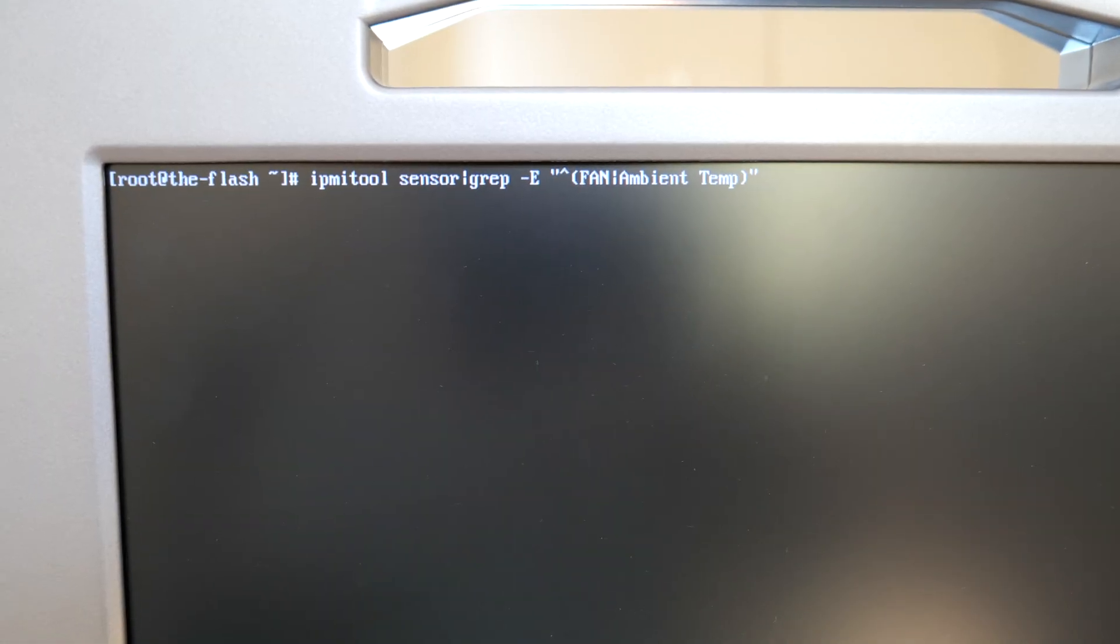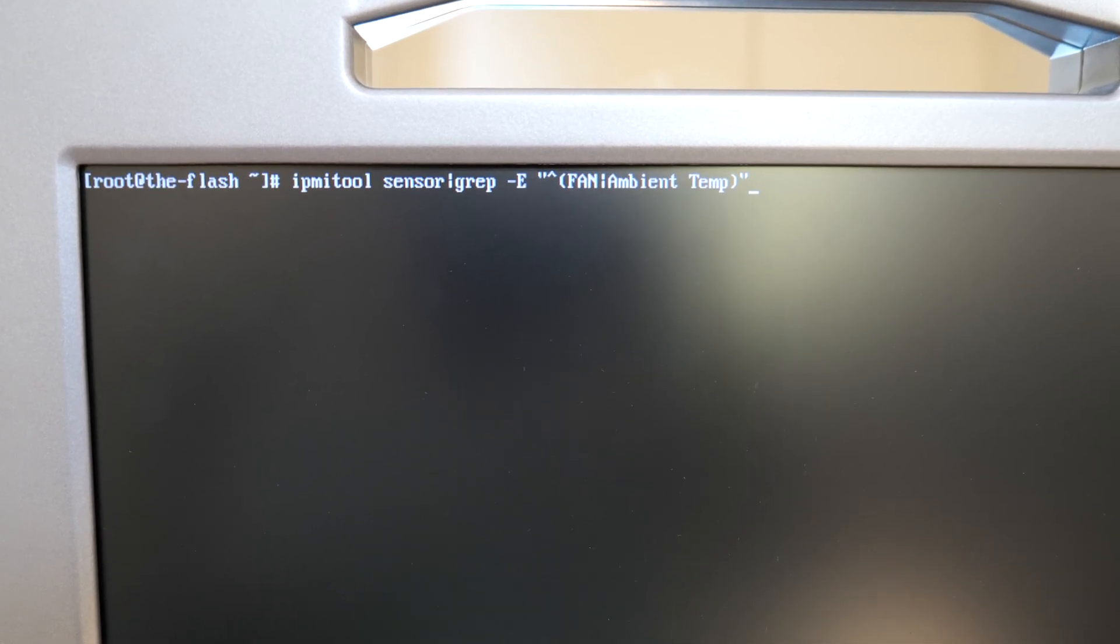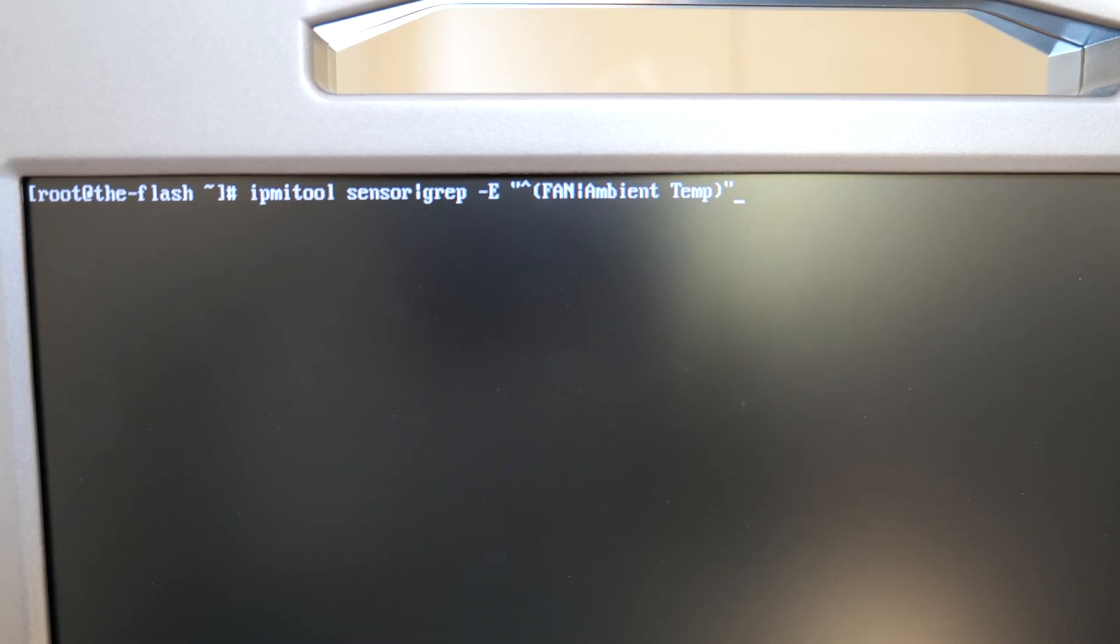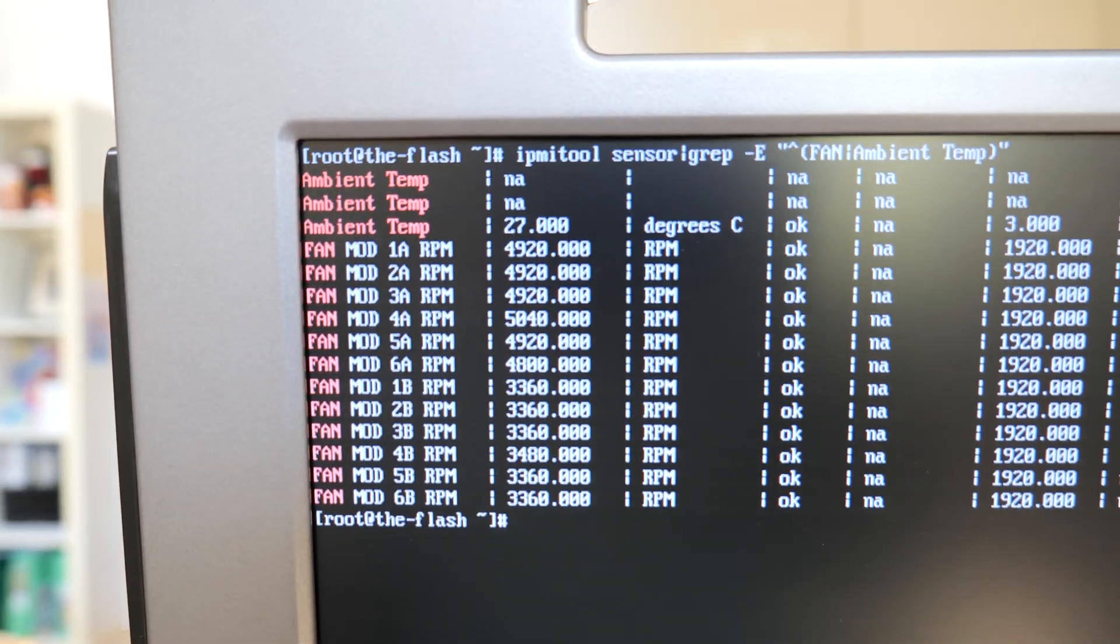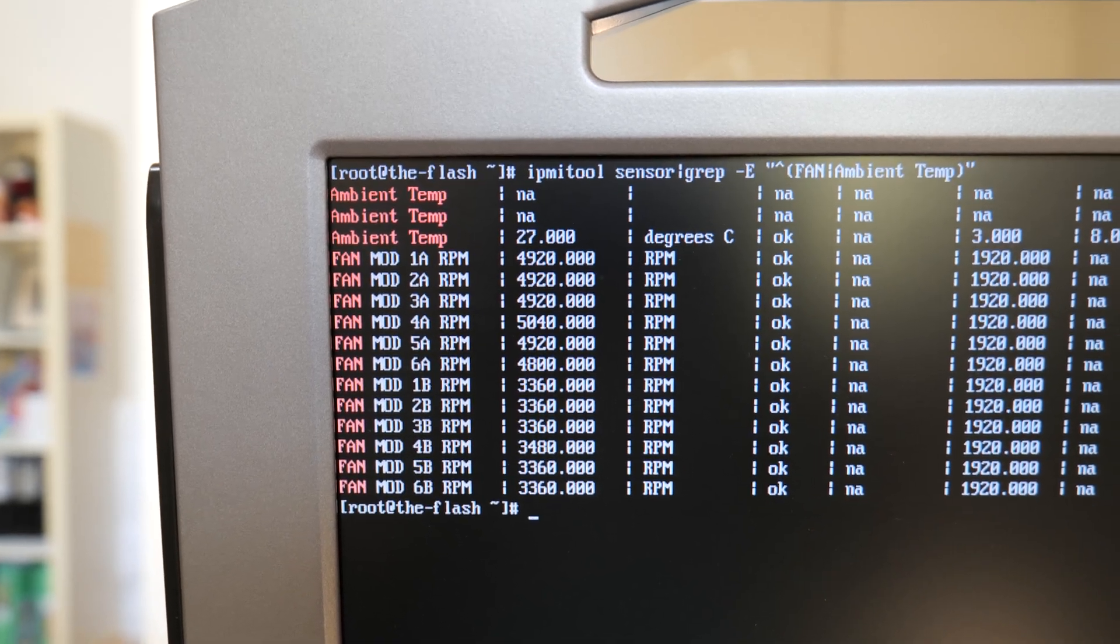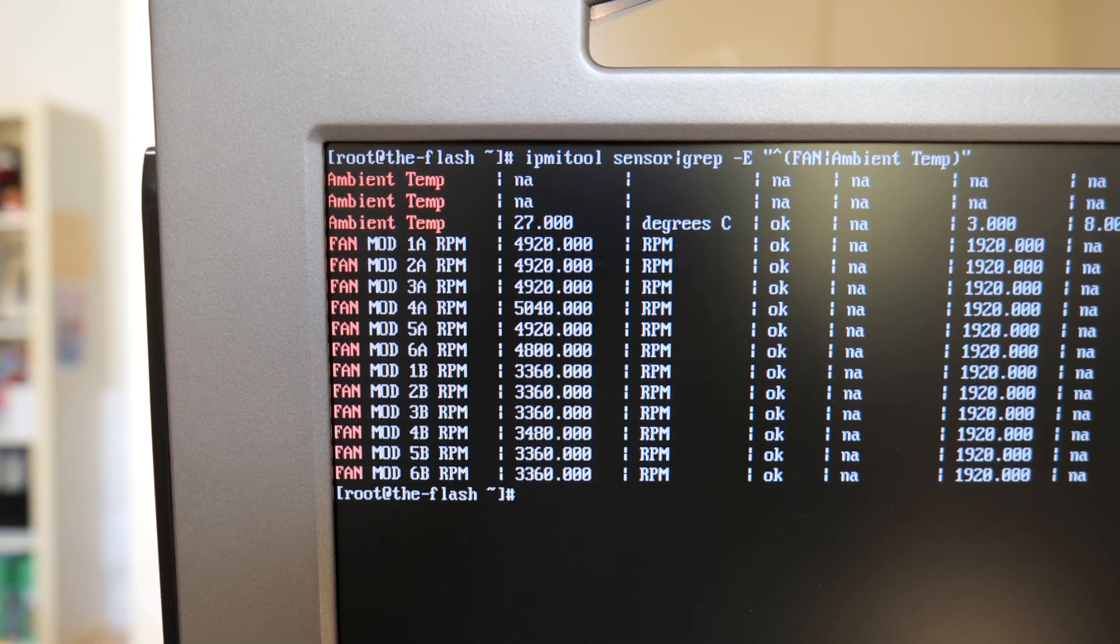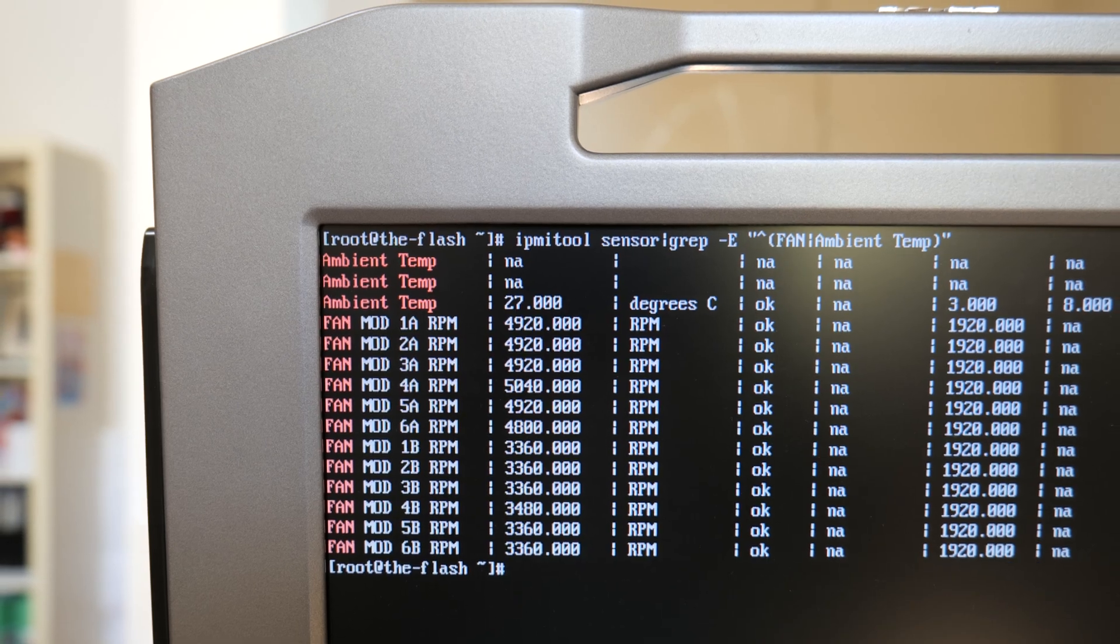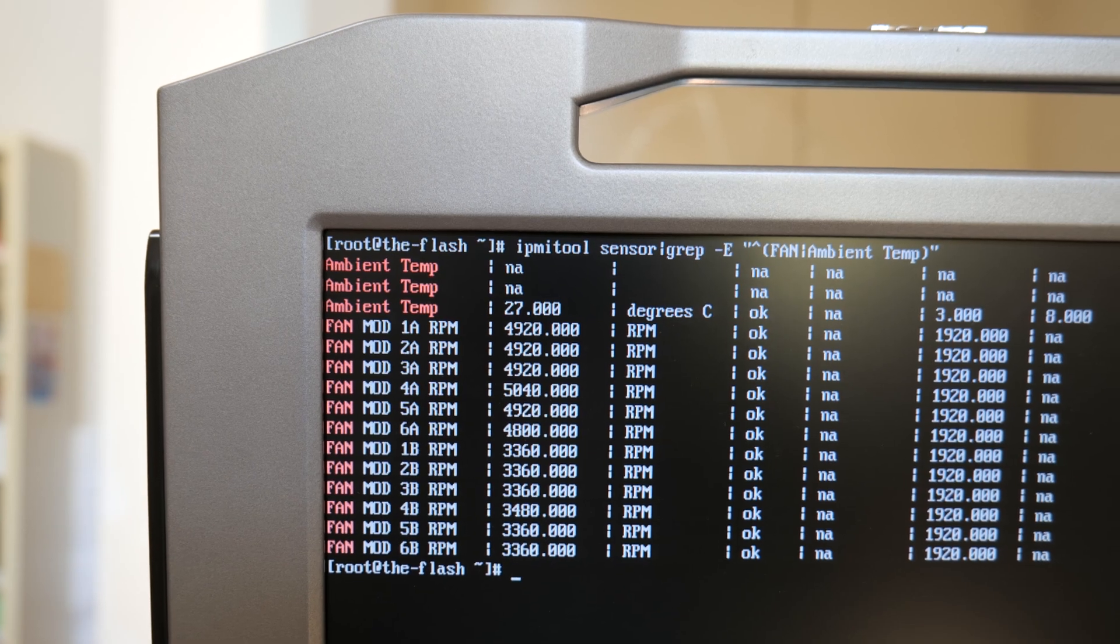All right guys, so the system is booted up. I don't know if you can hear it through the mic here, but it is definitely a lot quieter. So I'm going to go ahead and run the IPMI tool sensor command that I ran earlier. Let's see what we get. All right, so you can see that the fan speeds are now under 5,000 RPM for the front fan. And the rear fan is about 3,300, under 3,400 RPM. And the ambient temperature sensor is now reading 27 degrees Celsius instead of the 40 that it was reading earlier.